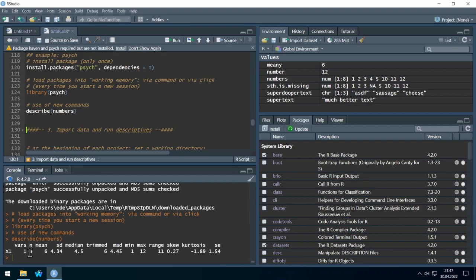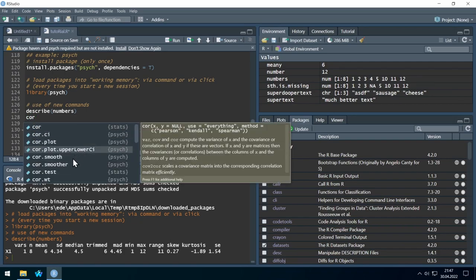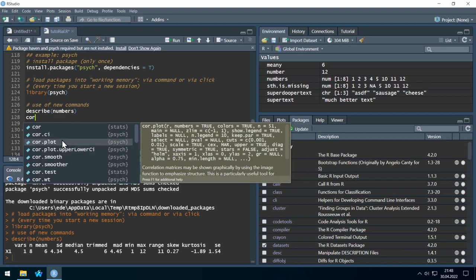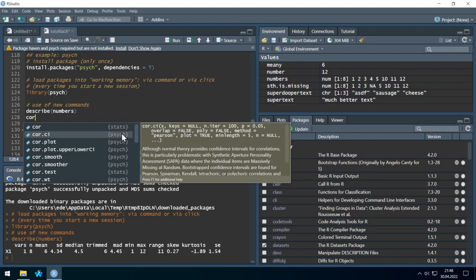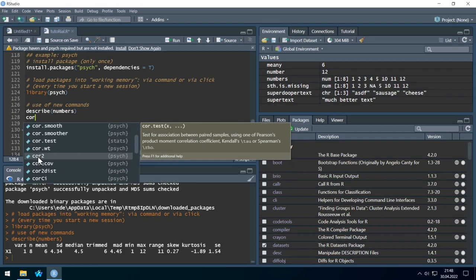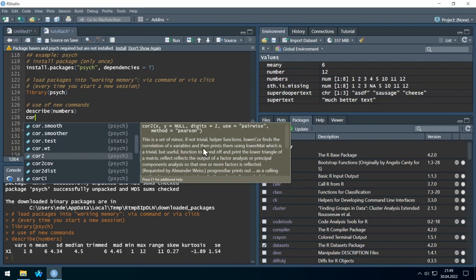Here's the output: one variable, eight cases, and we see the mean, standard deviation, median, and so on. Also, do you remember when I tried to use correlation earlier and got two commands? Now see what happens when I type 'cor' — we have more commands. On the right side, if it says 'stats', the command is from base R; if it says 'psych', it was added by the psych package. For example, we now have 'cor2'.